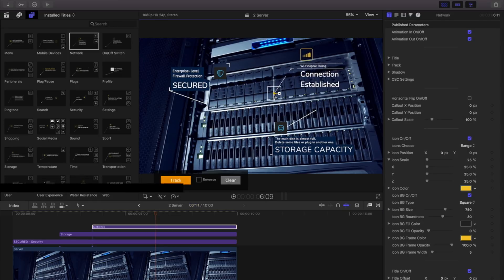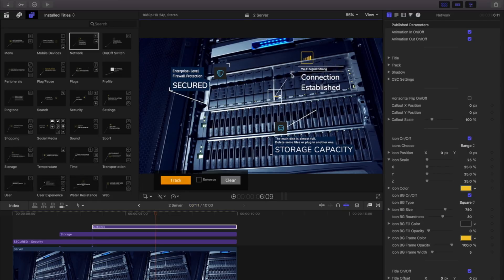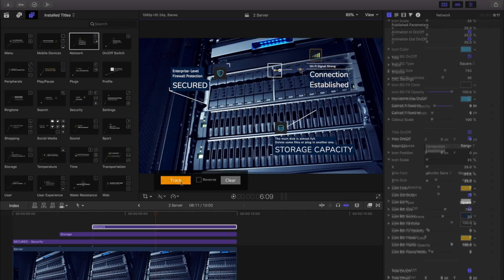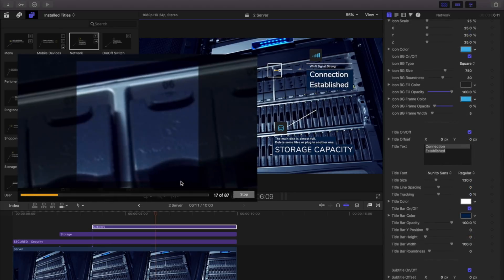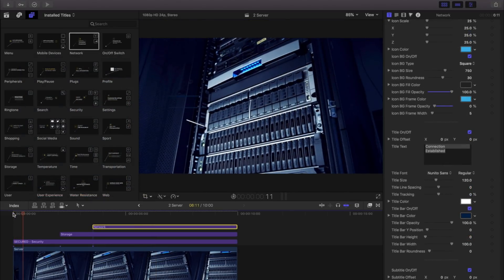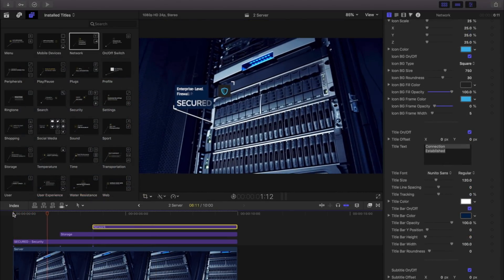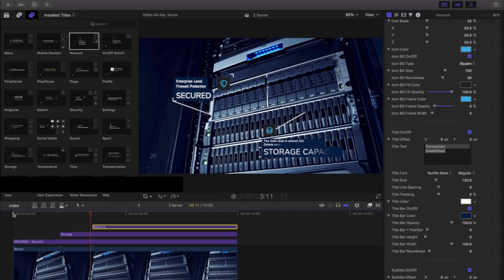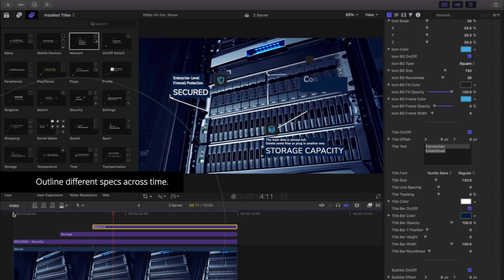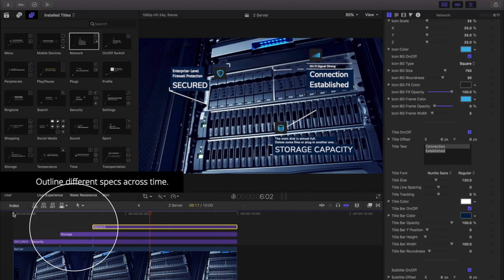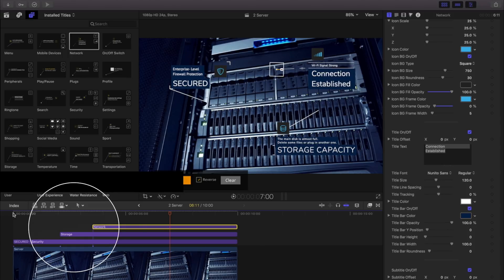Just be aware, each clip will require fresh tracking information. By stacking our title templates in our timeline across time, we can outline different specs to build over time.